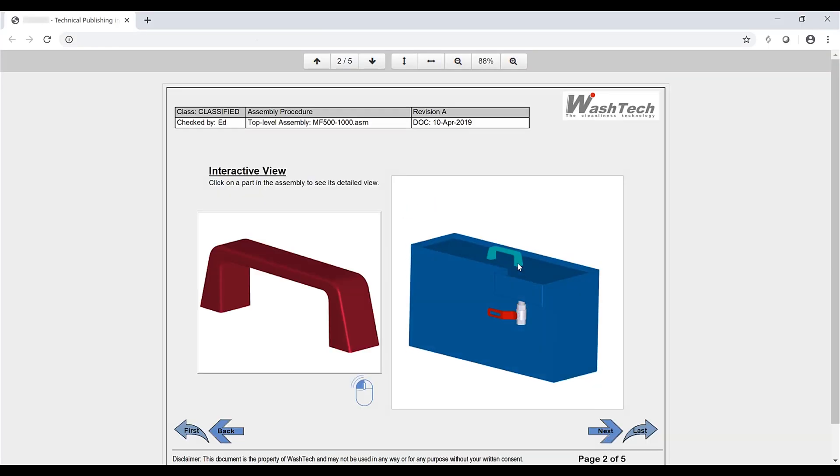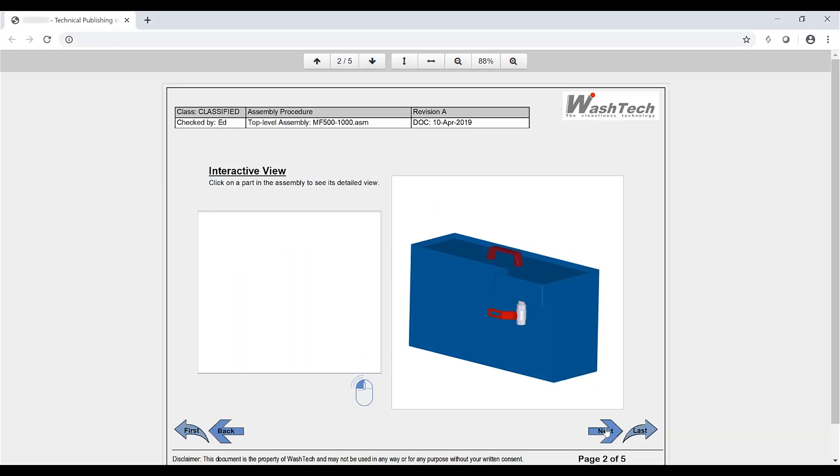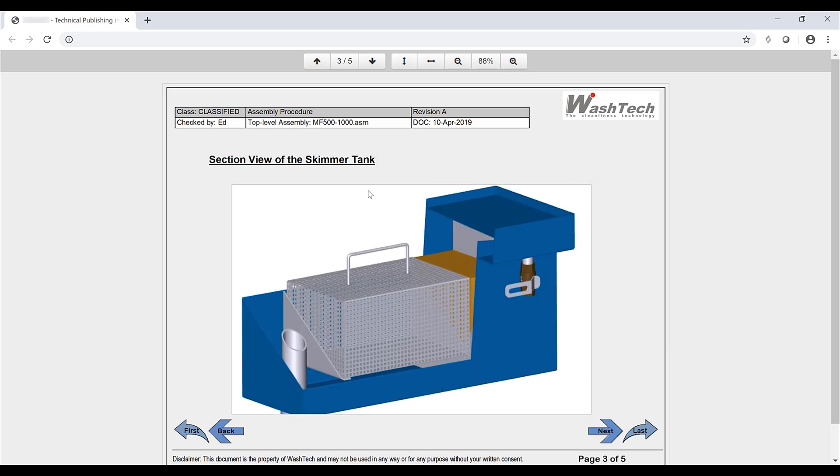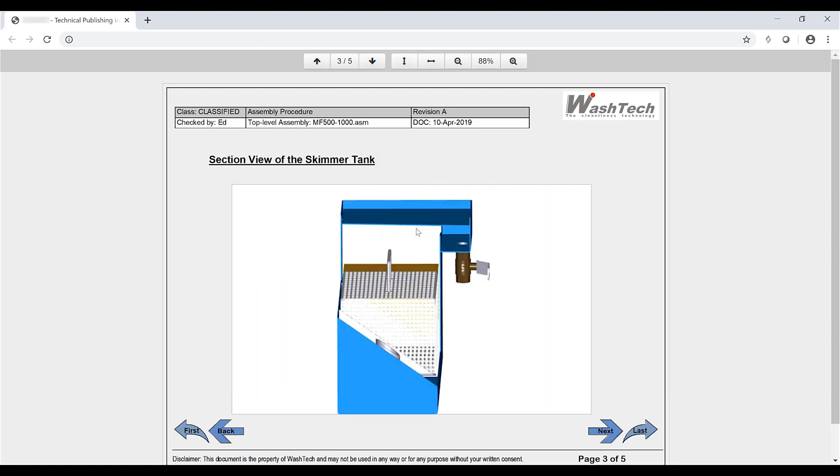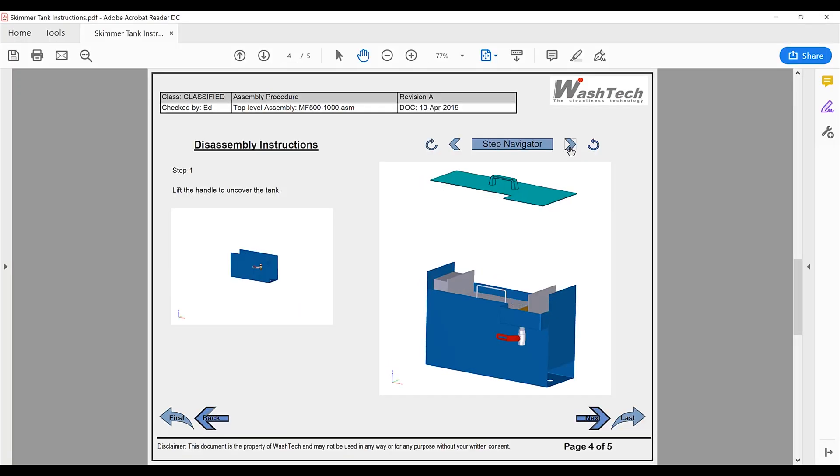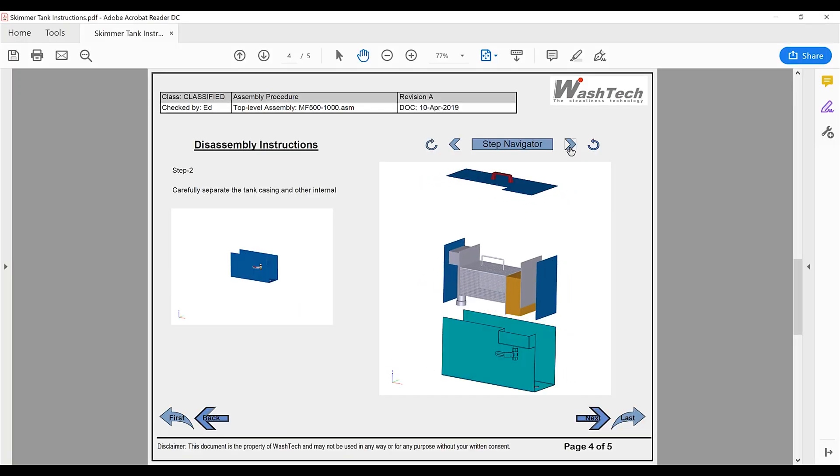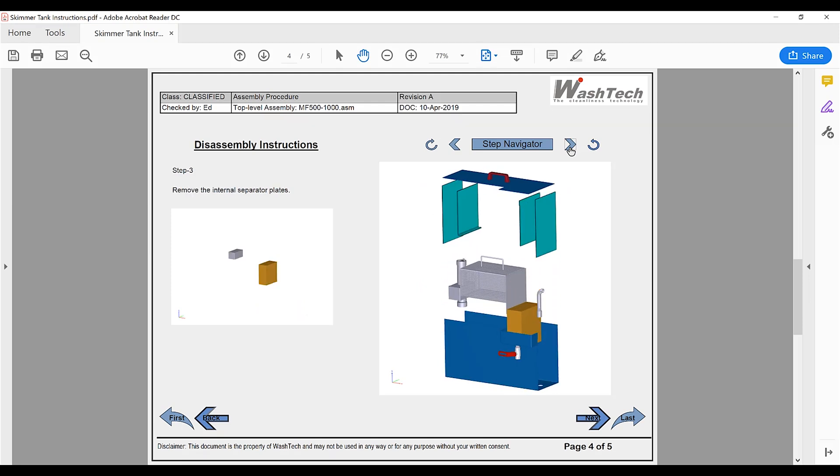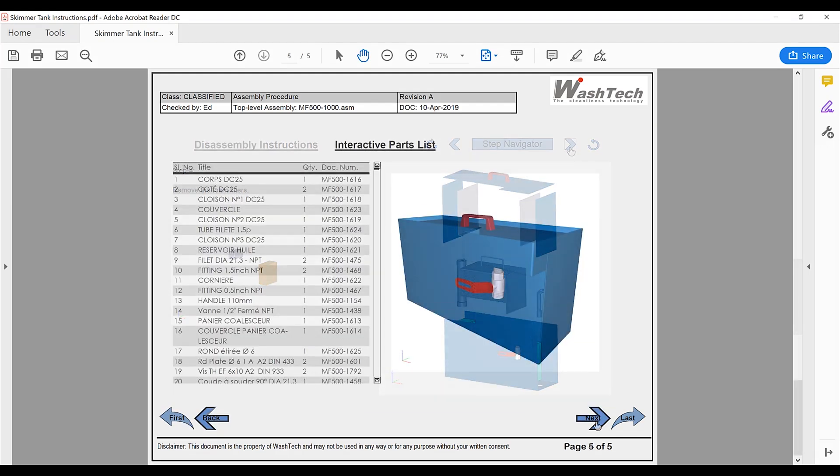The variety of output formats allows consumption on mobile and tablet devices. Associativity with 3D models gives users the flexibility to modify designs without the worry of creating multiple publications.